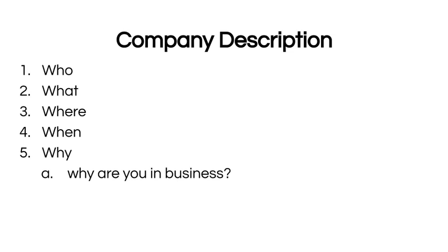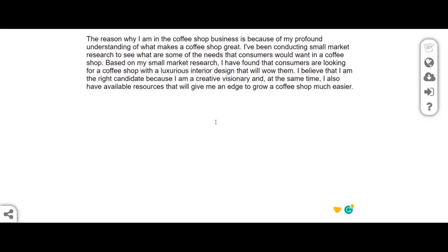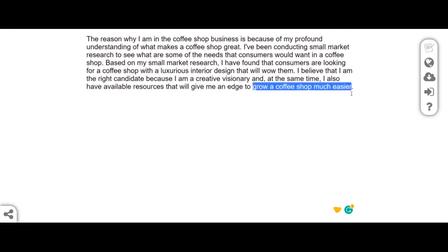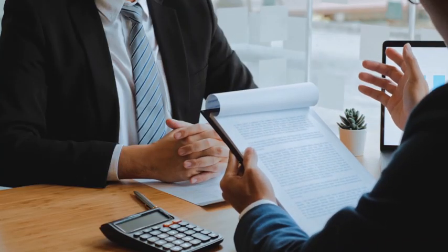Another question to answer is: why are you in this business? The best kind of answer corresponds to how your coffee shop will achieve financial success. For example: 'The reason I am in the coffee shop business is because of my profound understanding of what makes a coffee shop great. I've been conducting market research to see what consumers want, and I've found they are looking for a coffee shop with a luxurious interior design that will wow them. I believe I am the right candidate because I am a creative visionary with available resources that will give me an edge.'